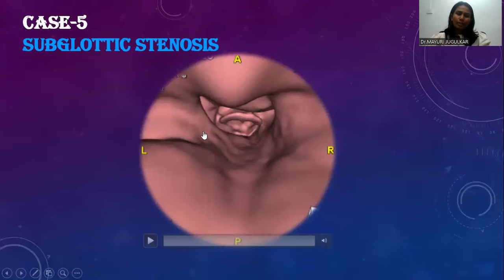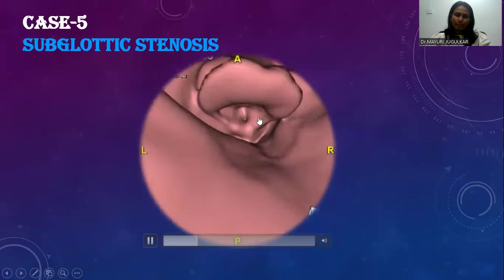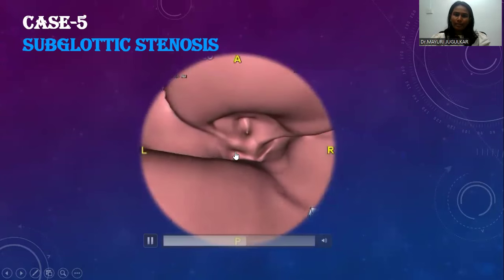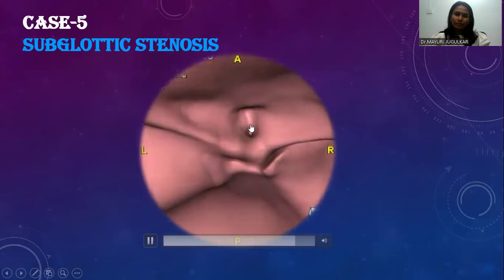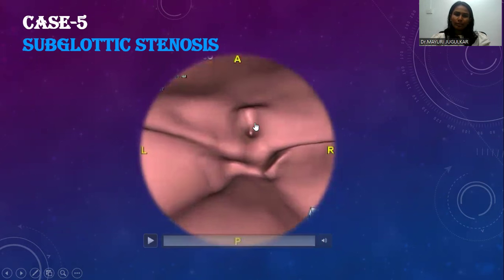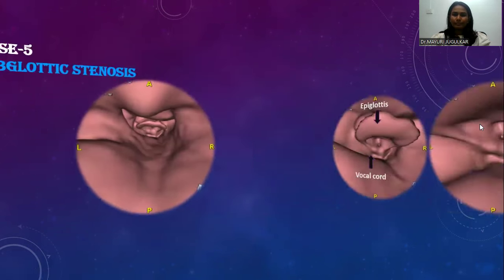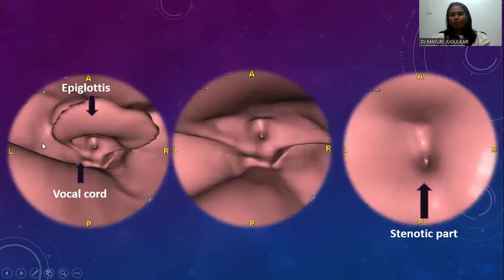This is another case showing subglottic stenosis. This is the epiglottis, vocal cords, and this is the stenotic part. These are images of the stent.